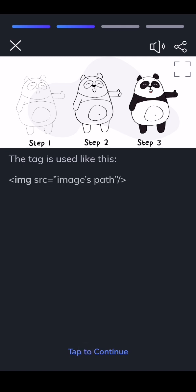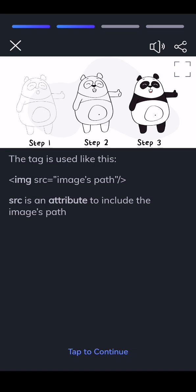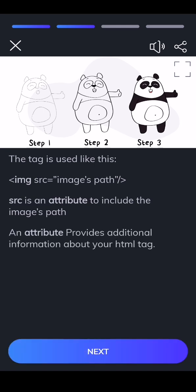img src equals ImagesPath. src is an attribute to include the ImagesPath. An attribute provides additional information about your HTML tag.